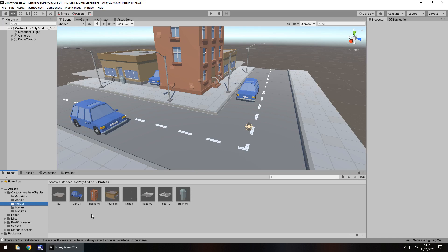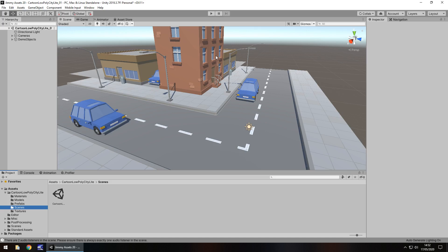We get the prefabs, obviously, and we get the scene. It comes with demo scene. I love demo scenes. You guys know I love demo scenes. And we get the textures.